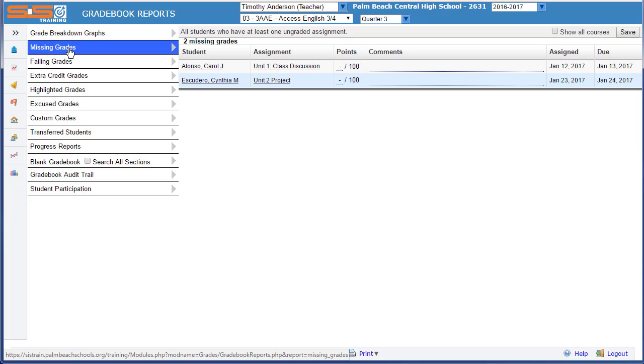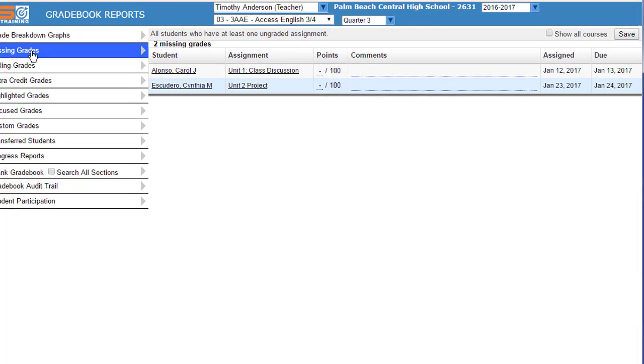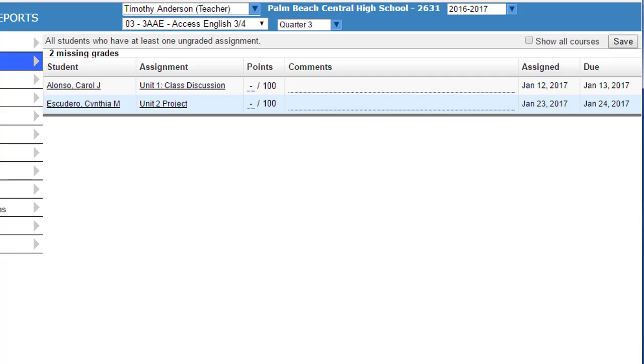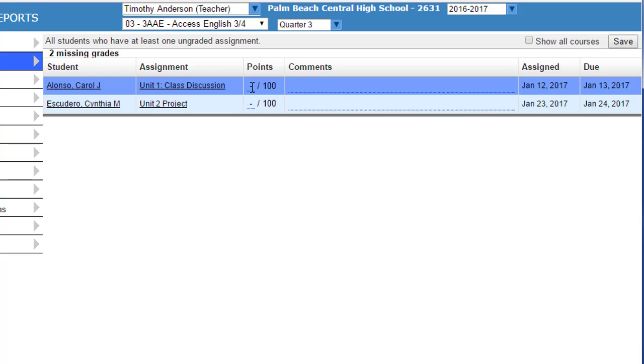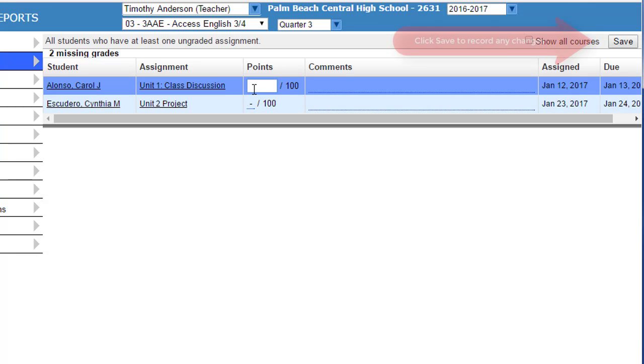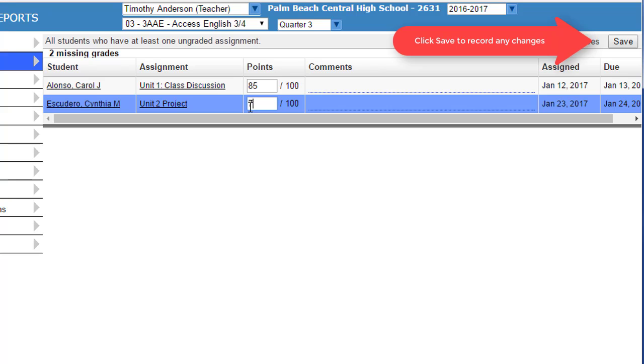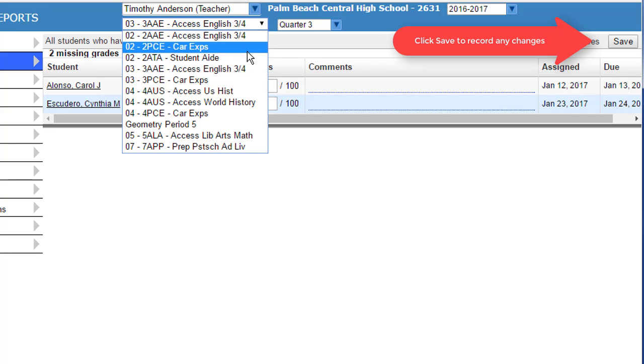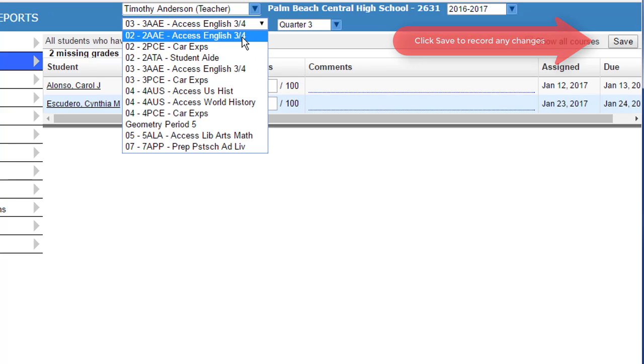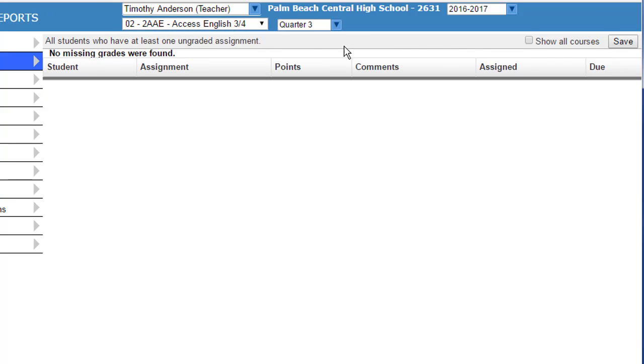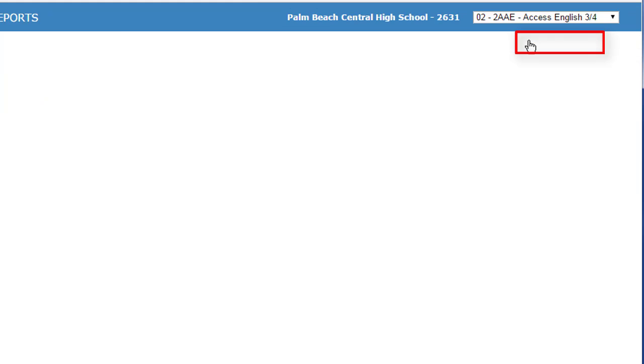The Missing Grades report allows you to enter grades for any of the missing grades that it displays. And you can cycle through your classes to access additional gradebooks or you can select on Show All Courses in the upper right-hand corner.